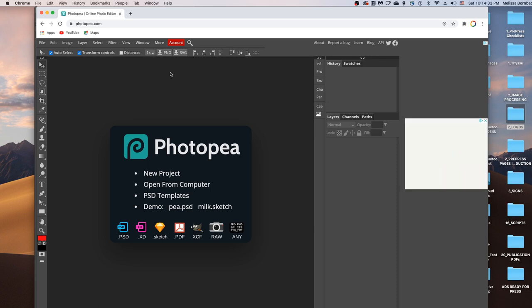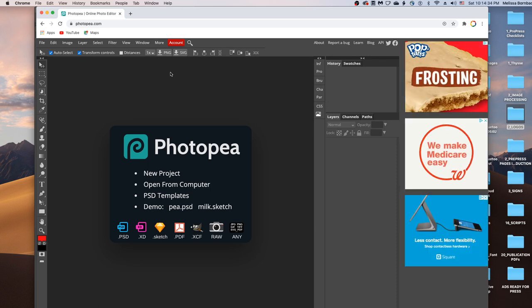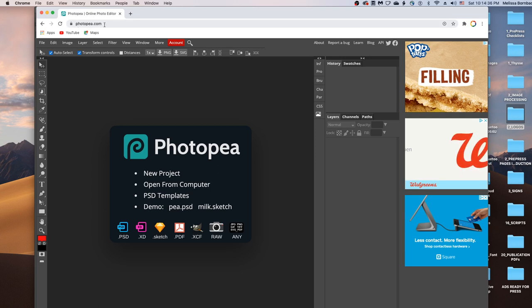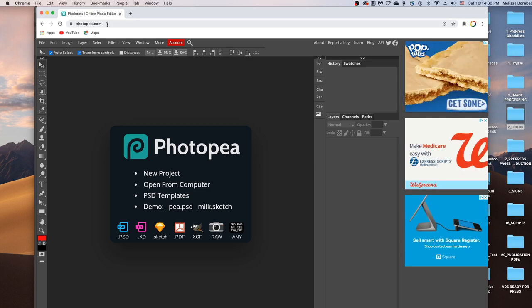Welcome, I'm going to show you how to edit the mug mockup in Photopea. First go to photopea.com in any web browser, p-h-o-t-o-p-e-a dot com.